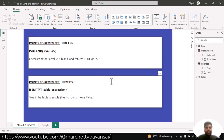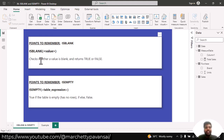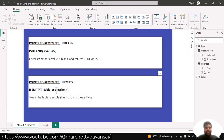Hello everyone, today we shall look into the ISBLANK and ISEMPTY functions. The ISBLANK function checks whether a value is blank or not and returns true or false. The ISEMPTY function checks whether a table has rows or not — if there are no rows present it returns true, and if there are rows present it returns false.